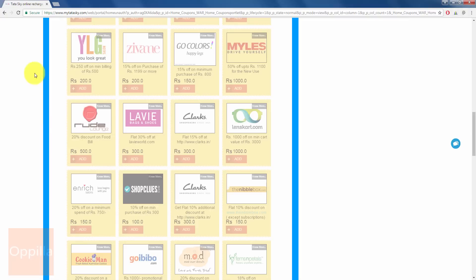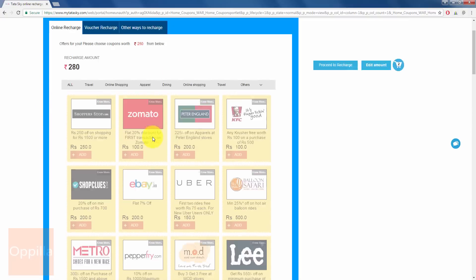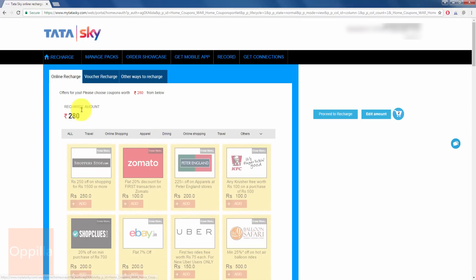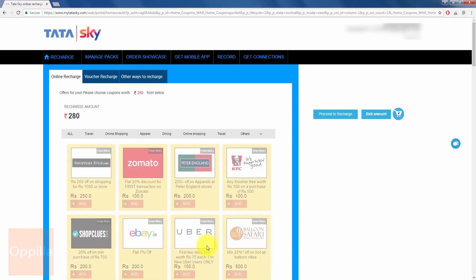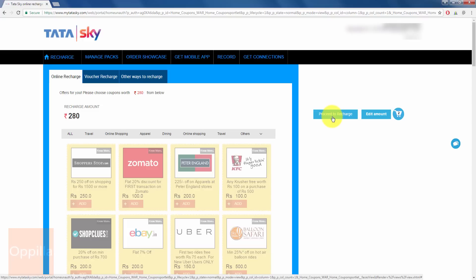So I've got this coupon now. I've selected both the coupons for amounting up to Rs. 280. So whatever is your recharge amount, up to that amount you will be able to select some coupons. Once you have chosen your coupons, on the right hand side you can see Proceed to Recharge. Click on Proceed to Recharge.